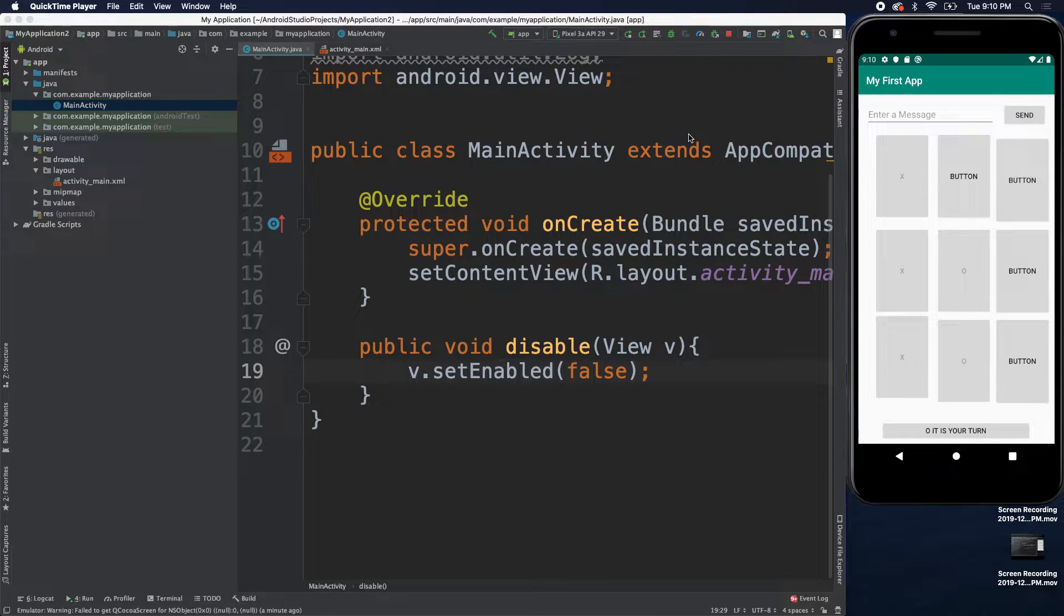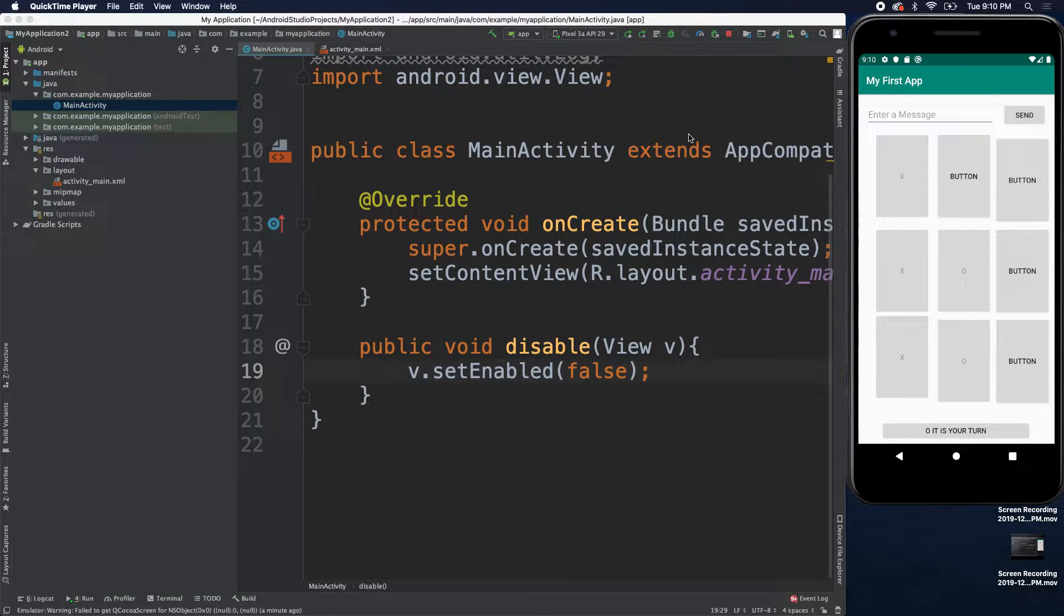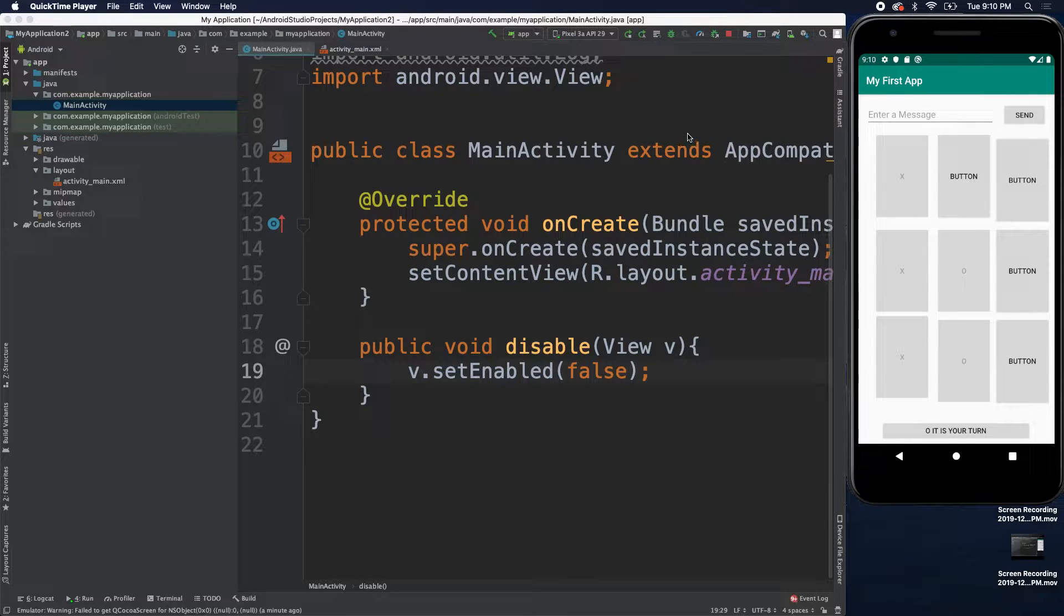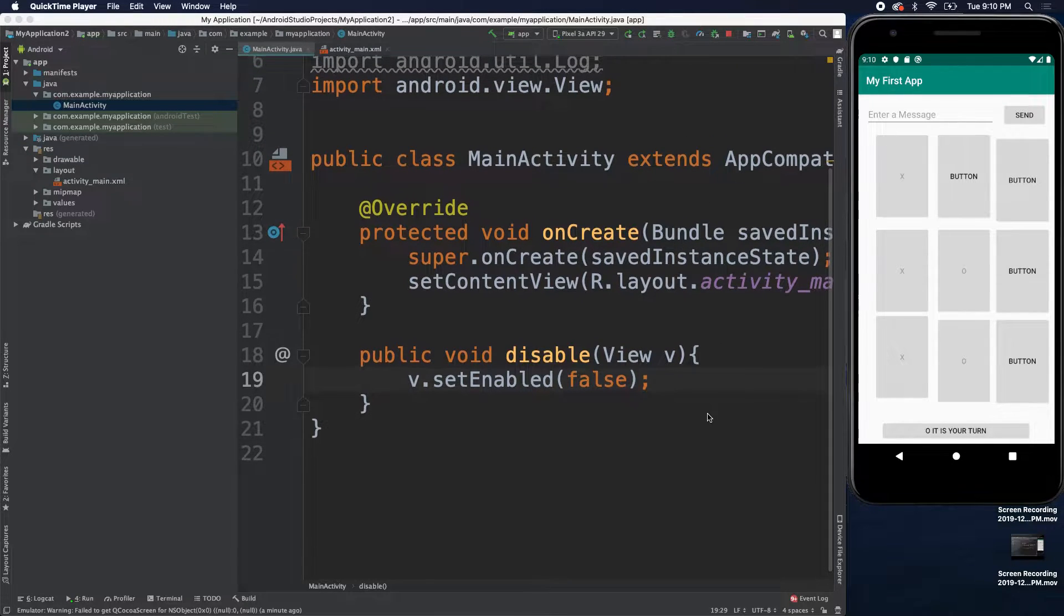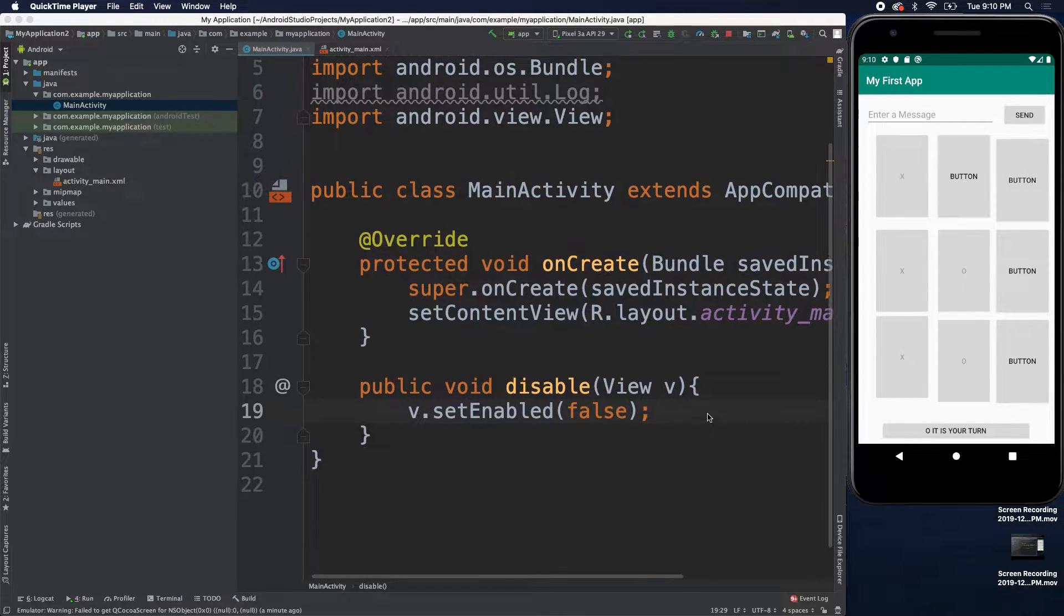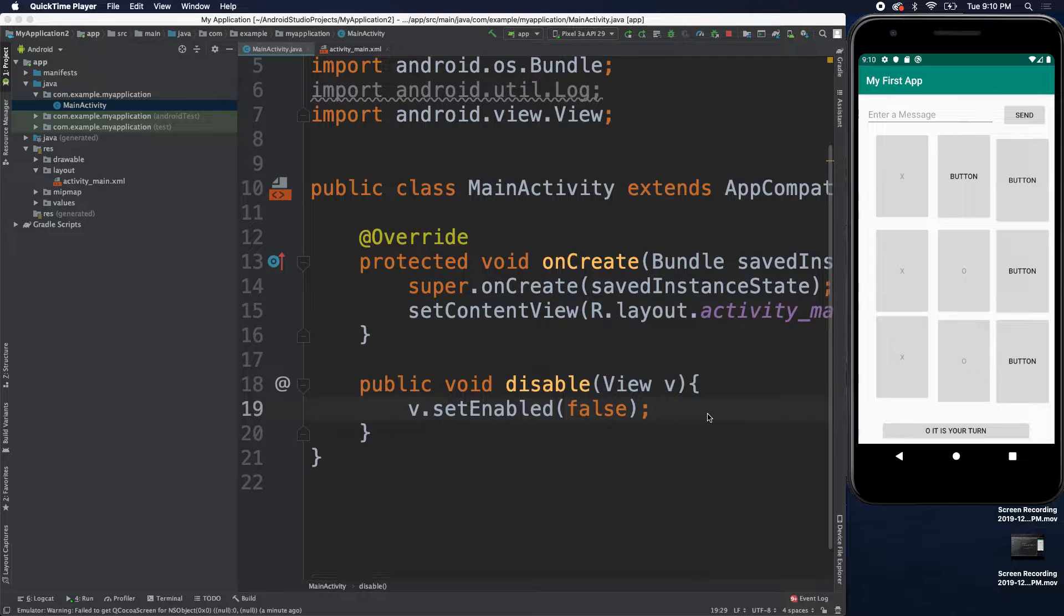Hello, ladies and gentlemen, welcome back to the greatest Android tutorial series on planet Earth. Alright, so this episode we're going to be talking about logging.